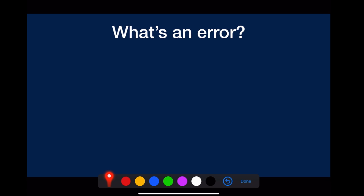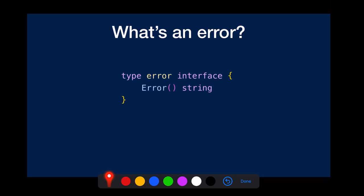What is an error? An error is just a simple interface with just one method called error, and it returns just a string. That interface is defined in the runtime, so you don't have to import anything to use it.